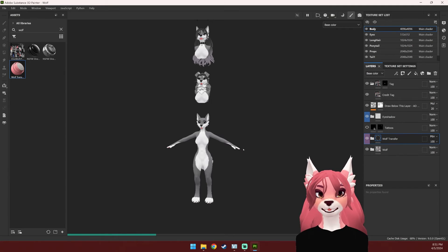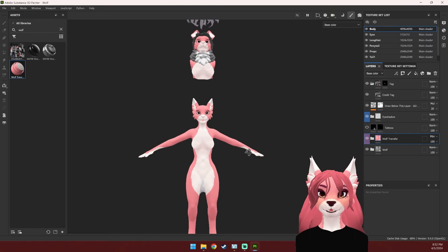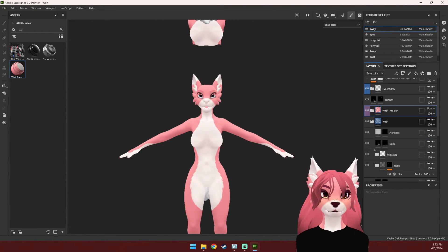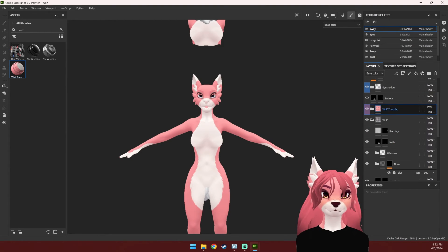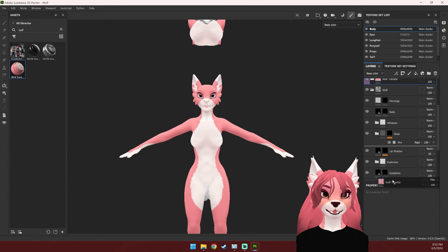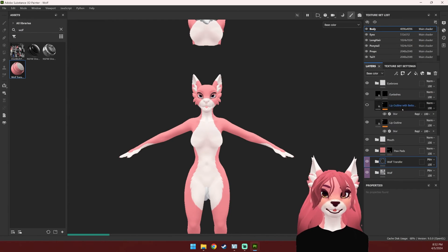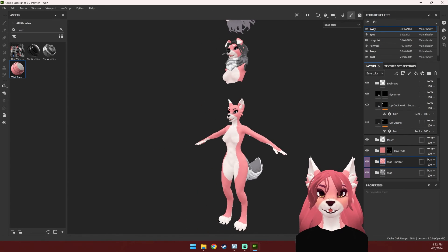This might take a second to load depending on how many layers you're transferring. It doesn't look quite right at first, but that's because these layers should be moved down beneath some of the other layers. Since these are just for the body, I'm going to put these all the way down at the bottom so all of the other layers will be on top. All right, now it looks normal.